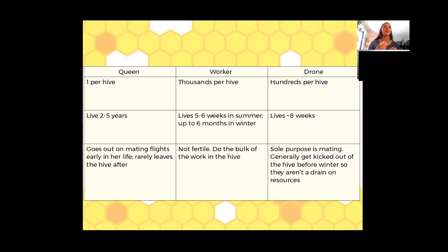The workers do the bulk of the work in the hive — taking care of the brood, doing all the foraging, taking care of the queen, the guarding, everything. The workers are doing all that work in the hive, and that is why we have thousands of them.